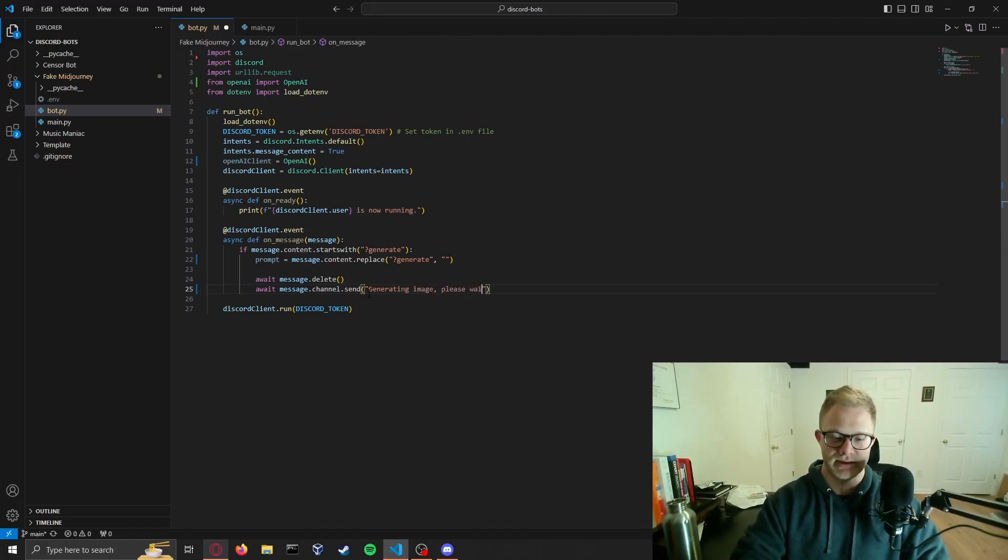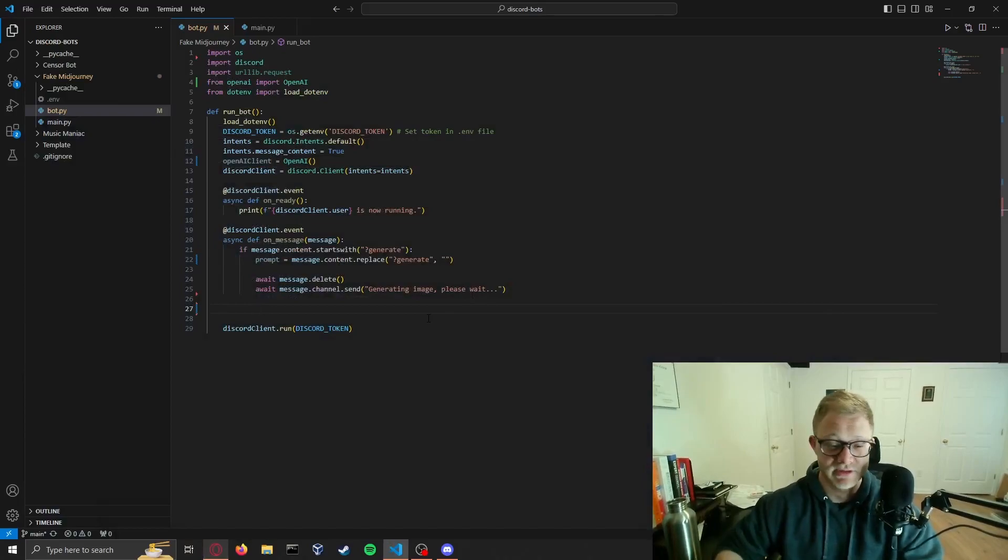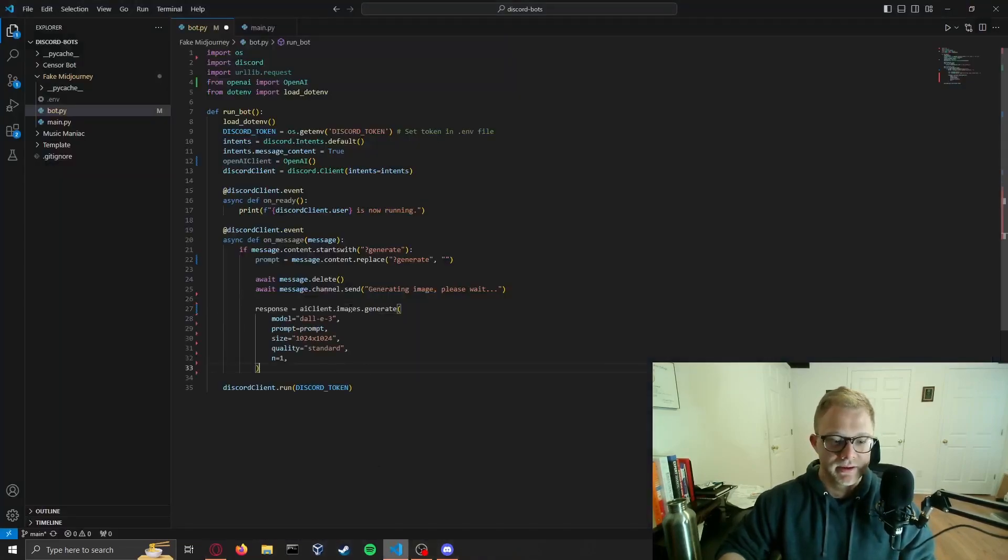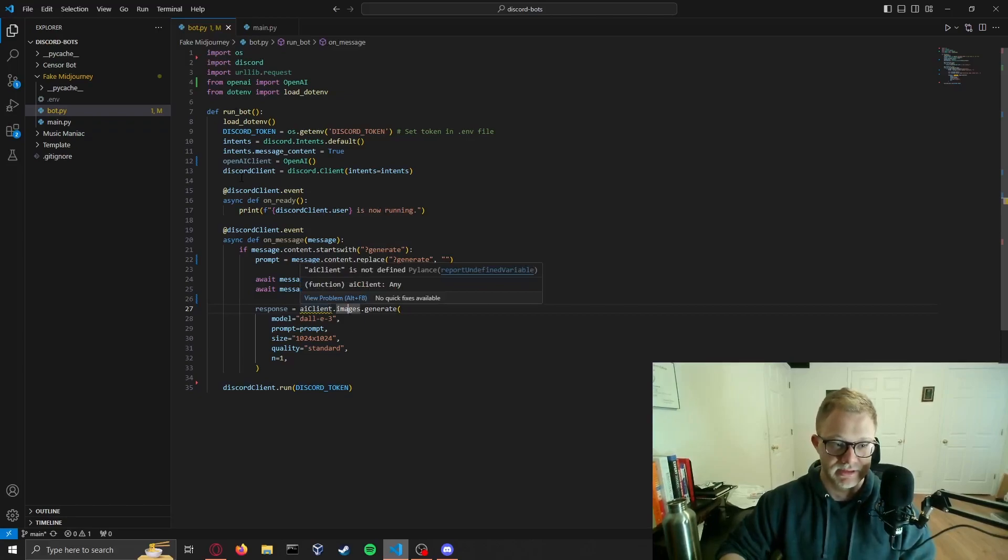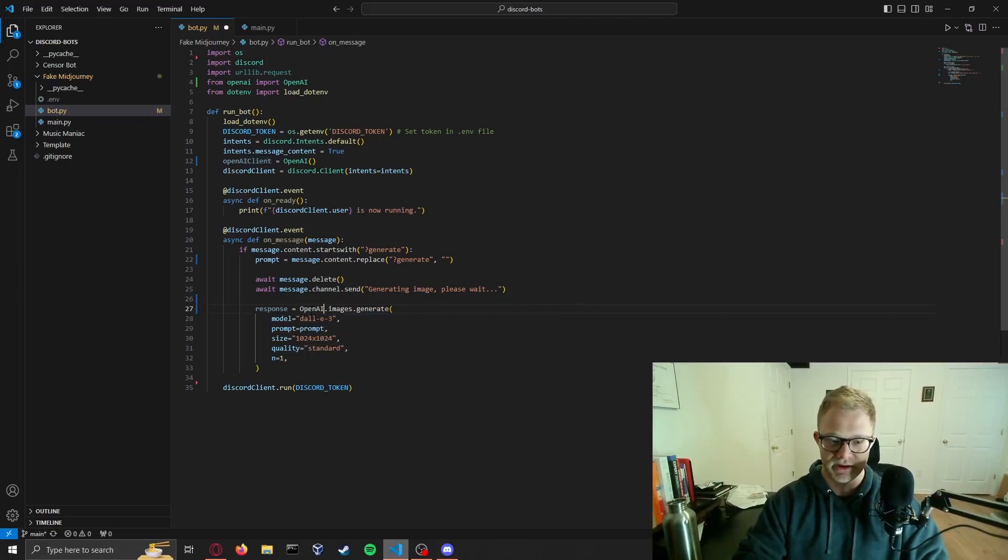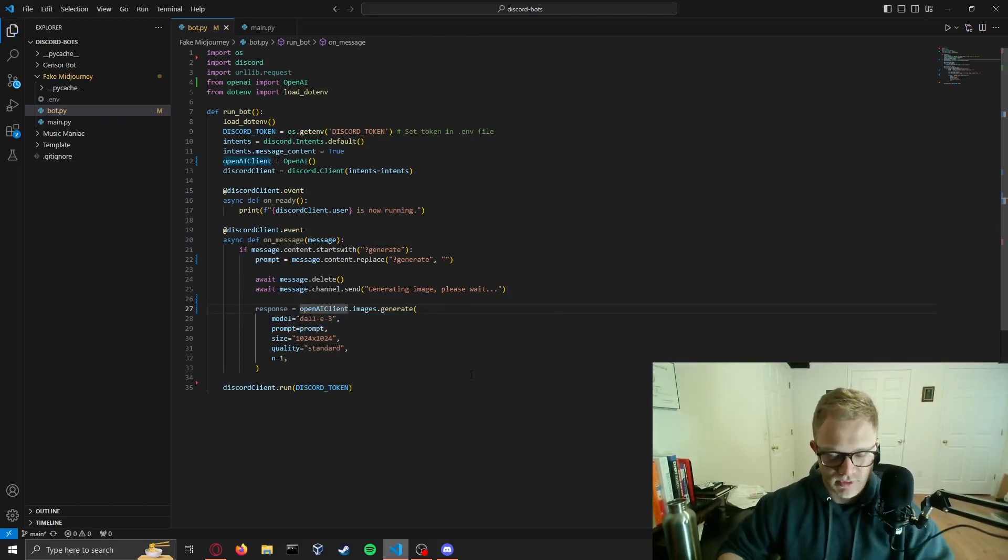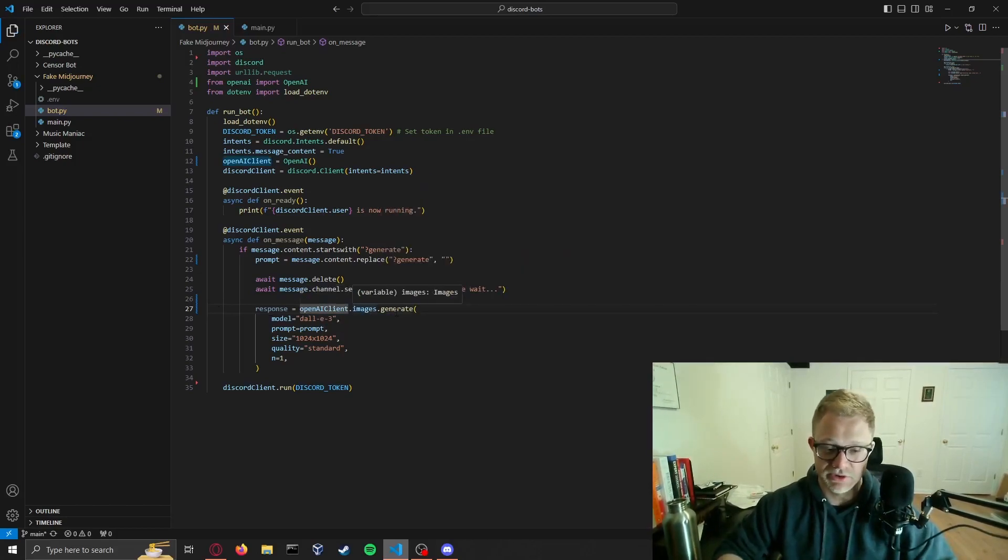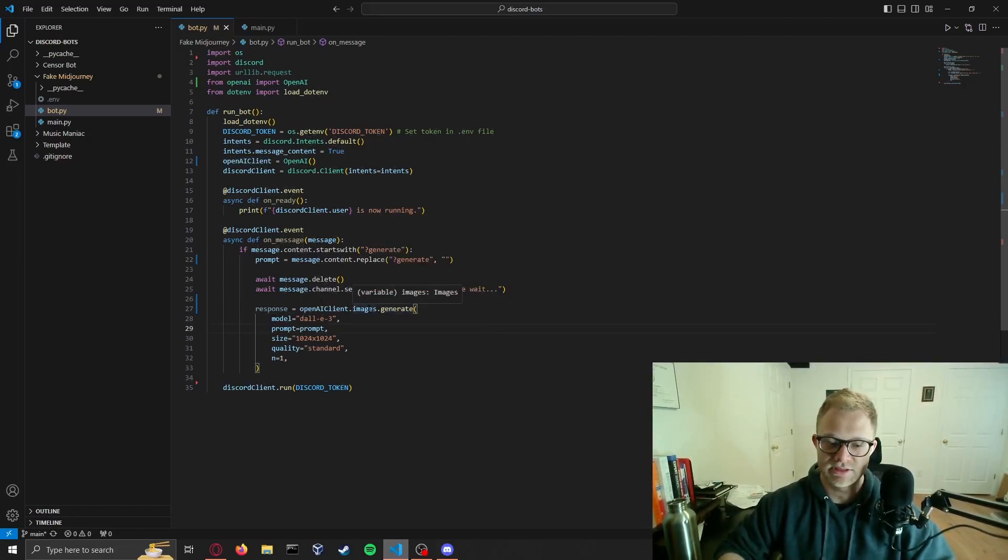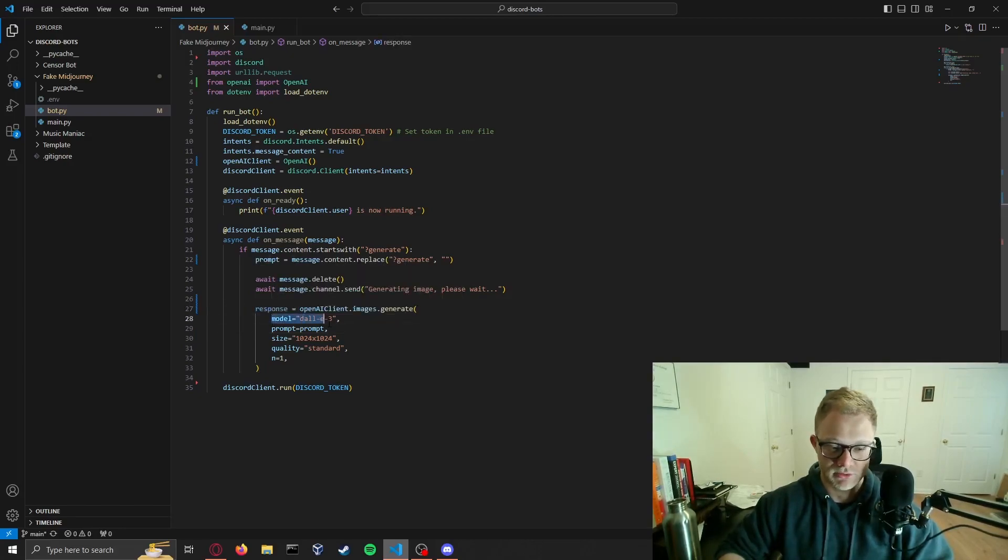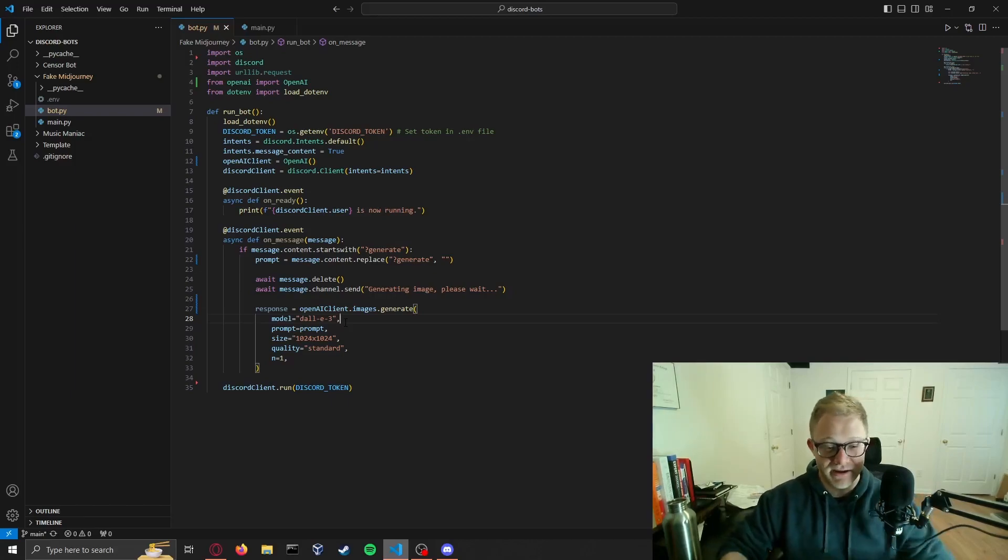Then we're going to say await message.channel.send, we'll say generating image please wait. Then we will actually generate our image using DALL-E. I'm going to show it to you in the GitHub where I'm copy and pasting this, so I'm just going to put that in. It looks like I had named it something different so I'm just going to say openai_client. Now we're saying openai_client.images.generate. It's pretty straightforward what it's doing. You're taking your client, going into the images API and using the generate call, and we're putting it in the response variable using model DALL-E 3.